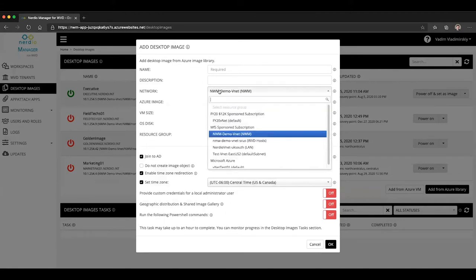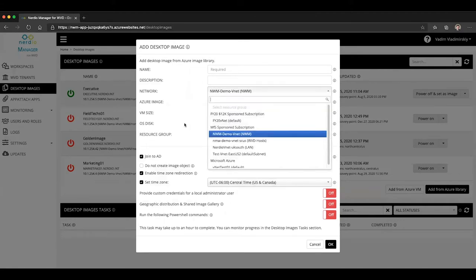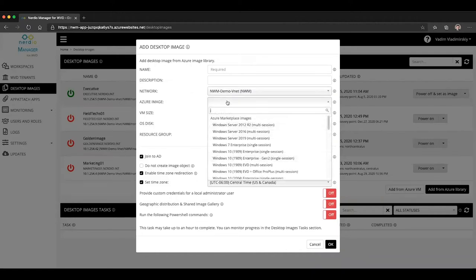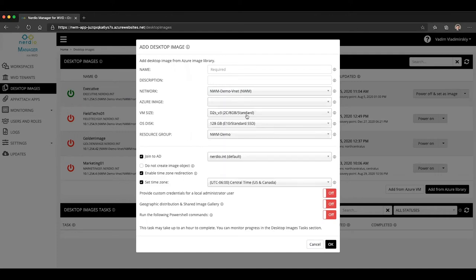This is where you would select the network where that VM that's going to be used for management is going to be created on. This is where you would choose your starting marketplace image, VM size, etc., a few customization options down here.